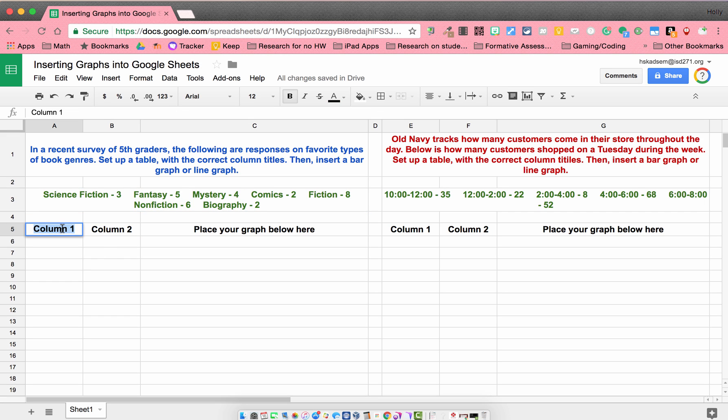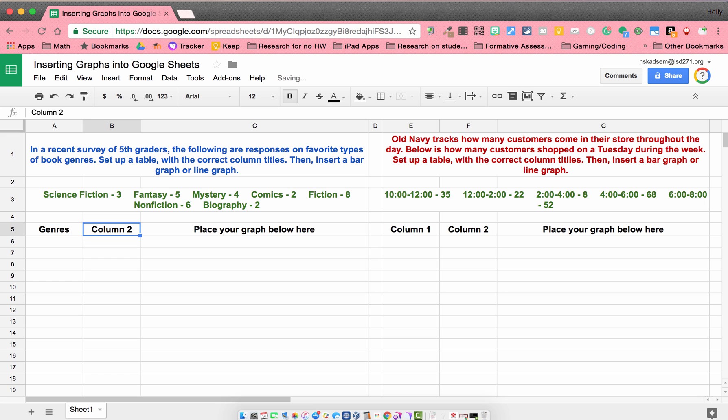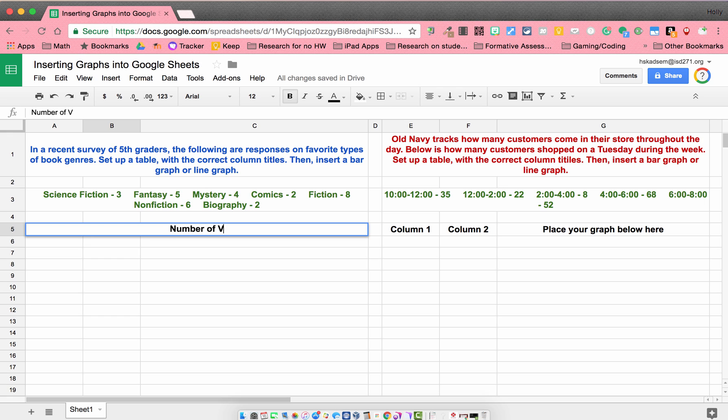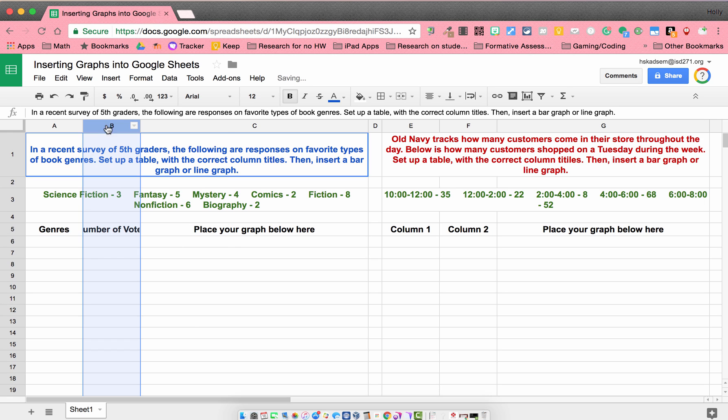Column one might be genre, and column two would be number of votes, or we could say number of responses. We could kind of say any of that.